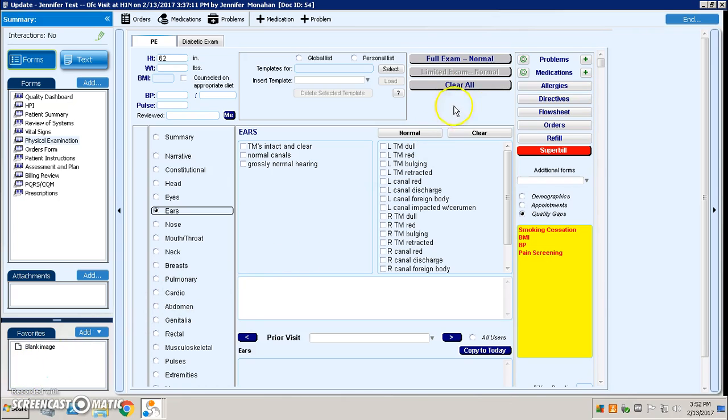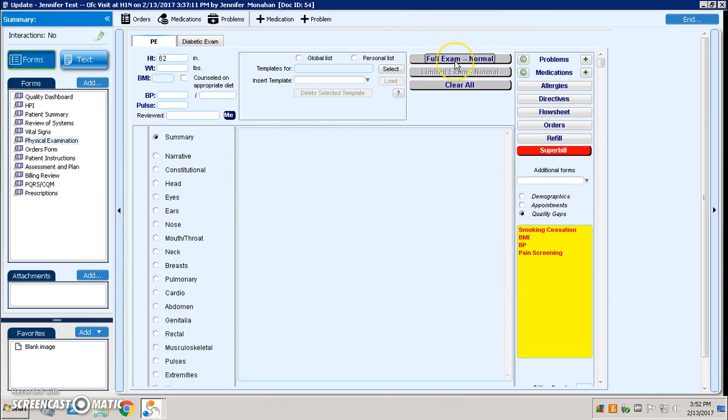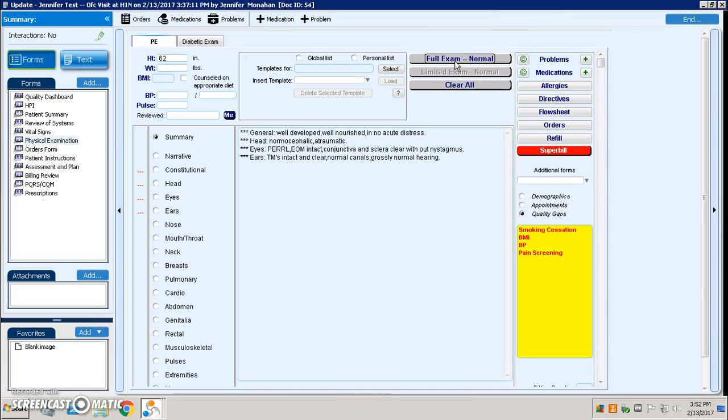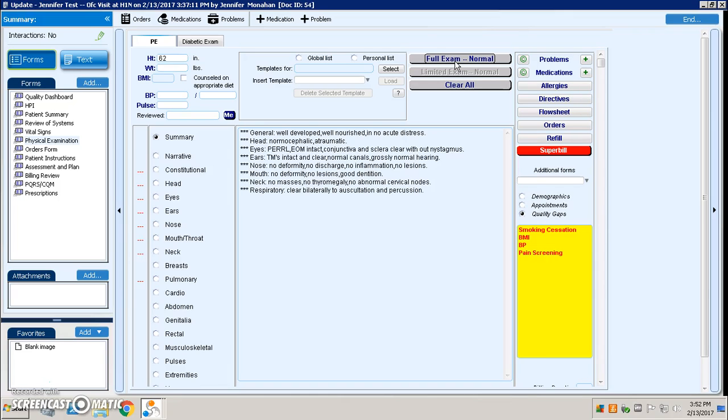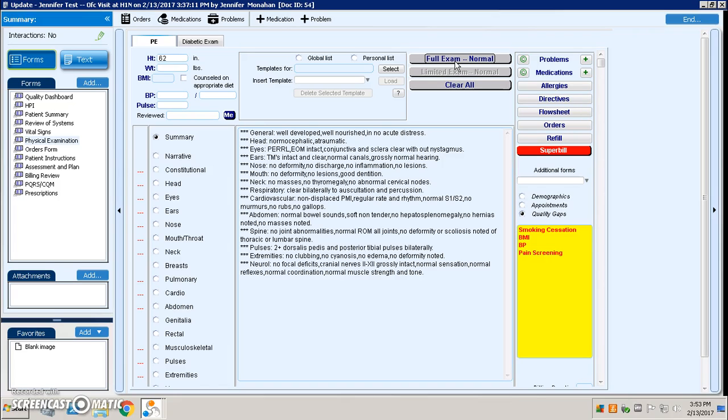You could also maintain your full exam normal buttons which would check a various set amount of systems throughout the visit itself. So if I click full exam, it'll go through and it will check a whole bunch of things that as a group we have decided this is what's typically done within a physical exam.